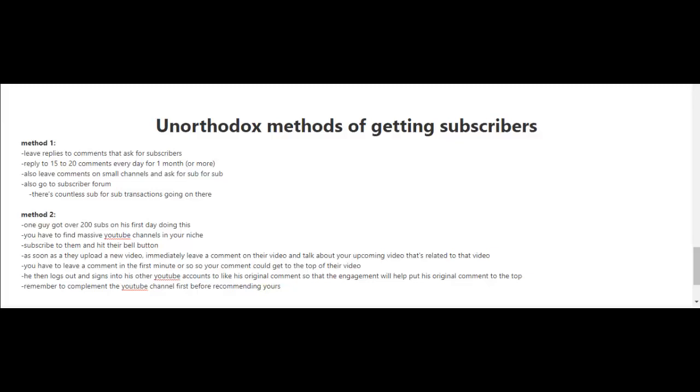When you're first starting out and have a few subscribers, or maybe none at all, it's going to be hard to get to that first 100 subscriber mark. Unfortunately, YouTube doesn't really promote videos from channels with few subscribers or new channels. You'll have to do some hustling. You can share your videos on social media, but let me share with you a couple of unorthodox methods of getting subscribers.